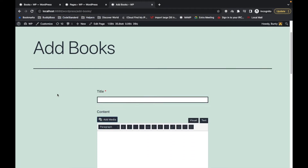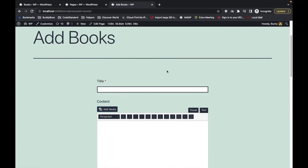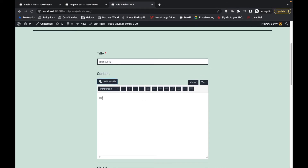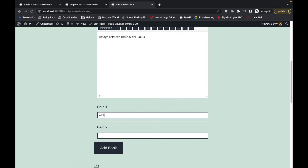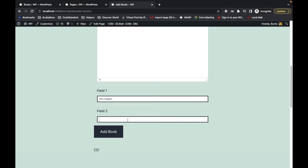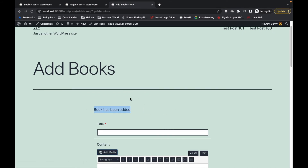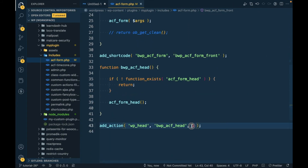Let's see if the book has been added — yes it has. Let's try to add another book just to make sure the message prints correctly. We're going to add another book called 'Ram Setu', add the author, and hit Add Book. Our message has been displayed correctly. The issue was just providing a proper priority value.